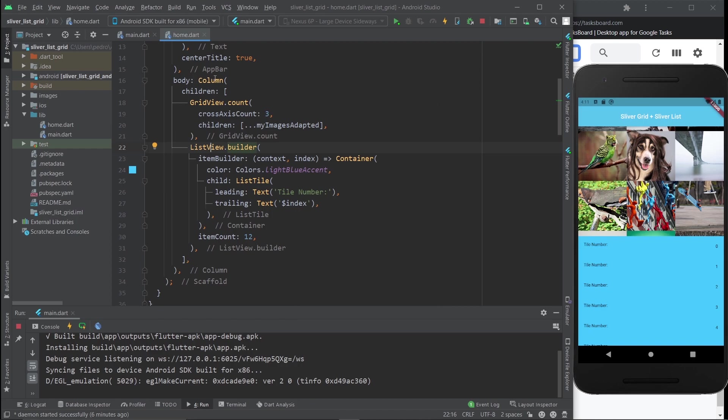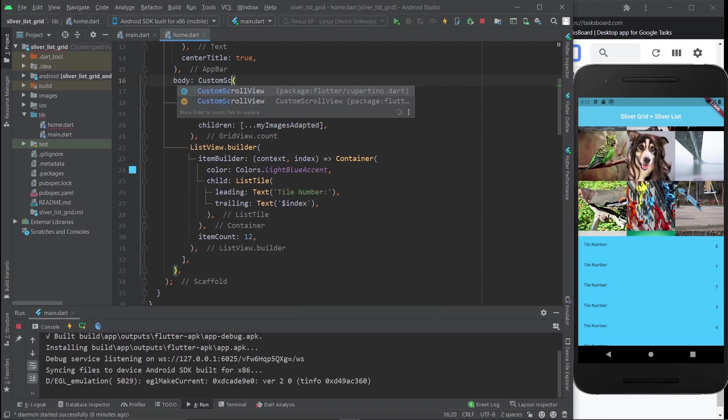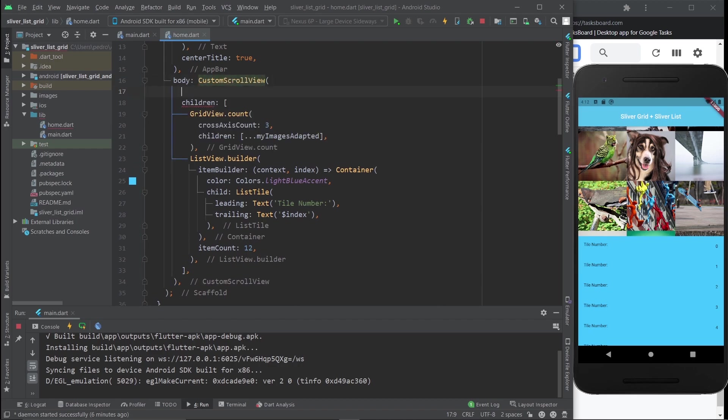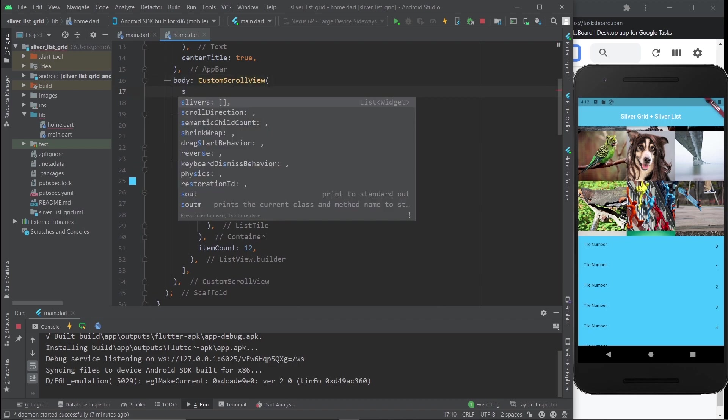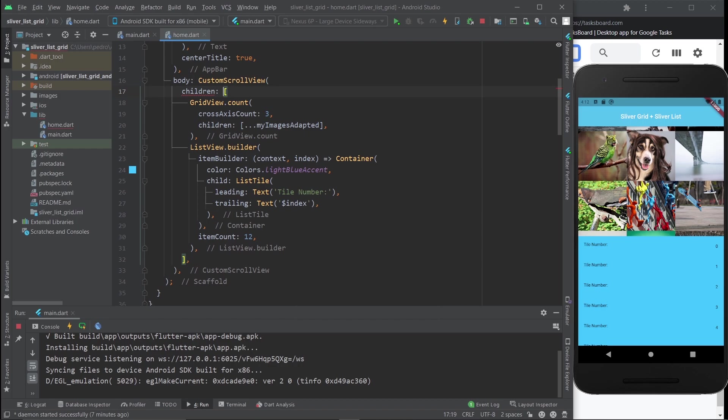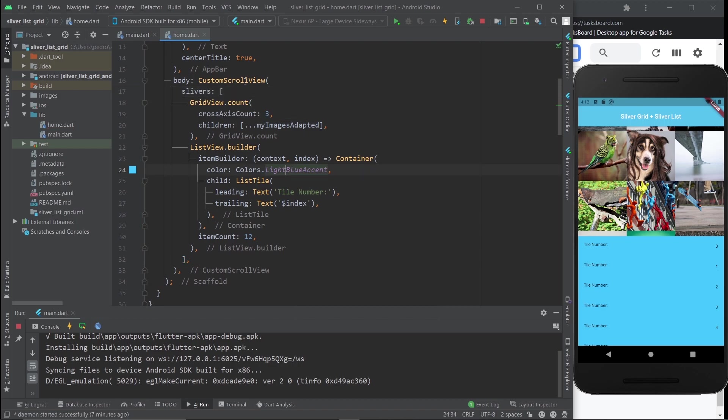The second thing I'm going to do is, instead of a Column, we're actually going to use a CustomScrollView. The reason for that is because you use slivers instead of just children. Although it's still a list of widgets, this is the more appropriate widget to use slivers on. CustomScrollView is the way to go. If you try this with a Column as a parent of the slivers, it won't work.